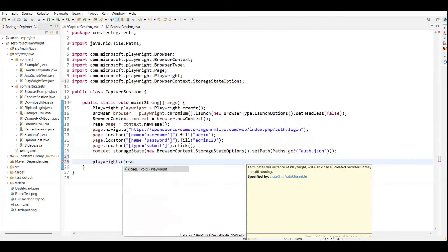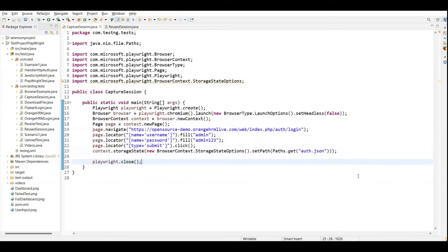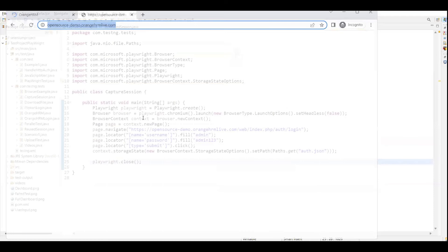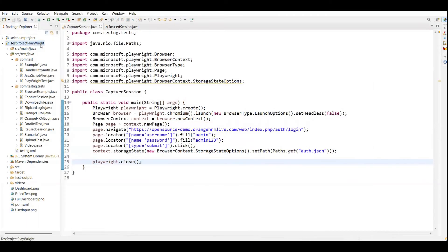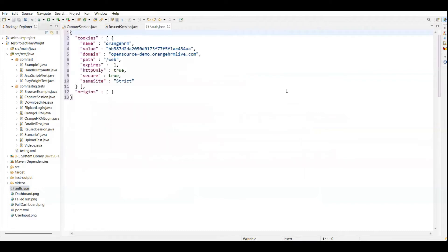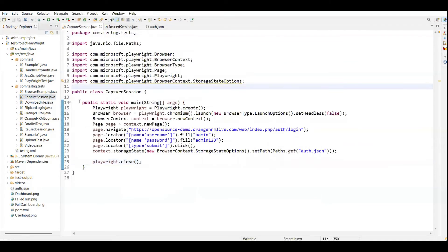Now let me run the test and you will see it will automatically store the session in the auth.json file. I can also call playwright dot close to close the browser. The test is now running on Chromium by default - it enters username, password, clicks login, and if I refresh the page you can see the auth.json file. This JSON file holds the complete cookie information including name, value, domain, path, and expiry.